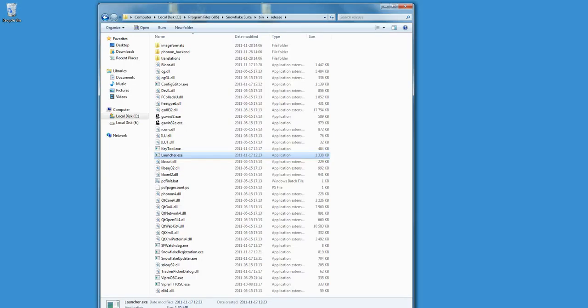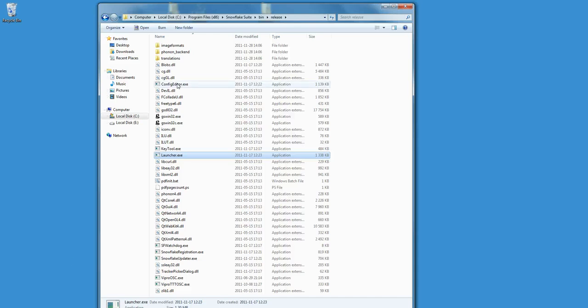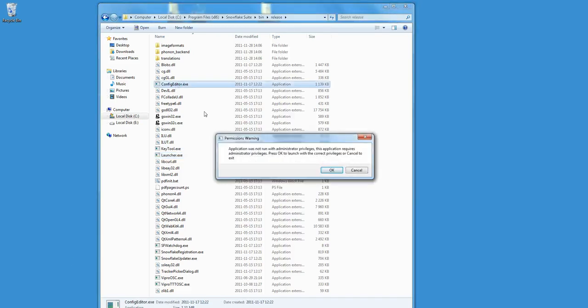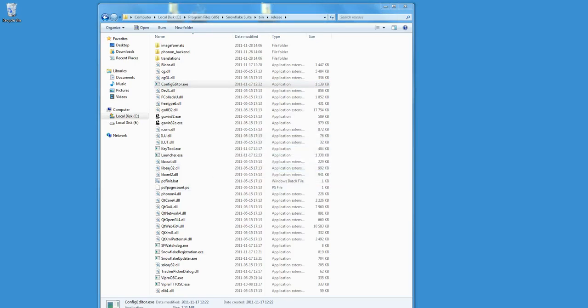Open the Snowflake Suite configuration editor by clicking on configeditor.exe. A window pops up that tells you that you have to run this application with admin privileges. Click OK. An additional window might pop up depending on your security settings. Click Yes.